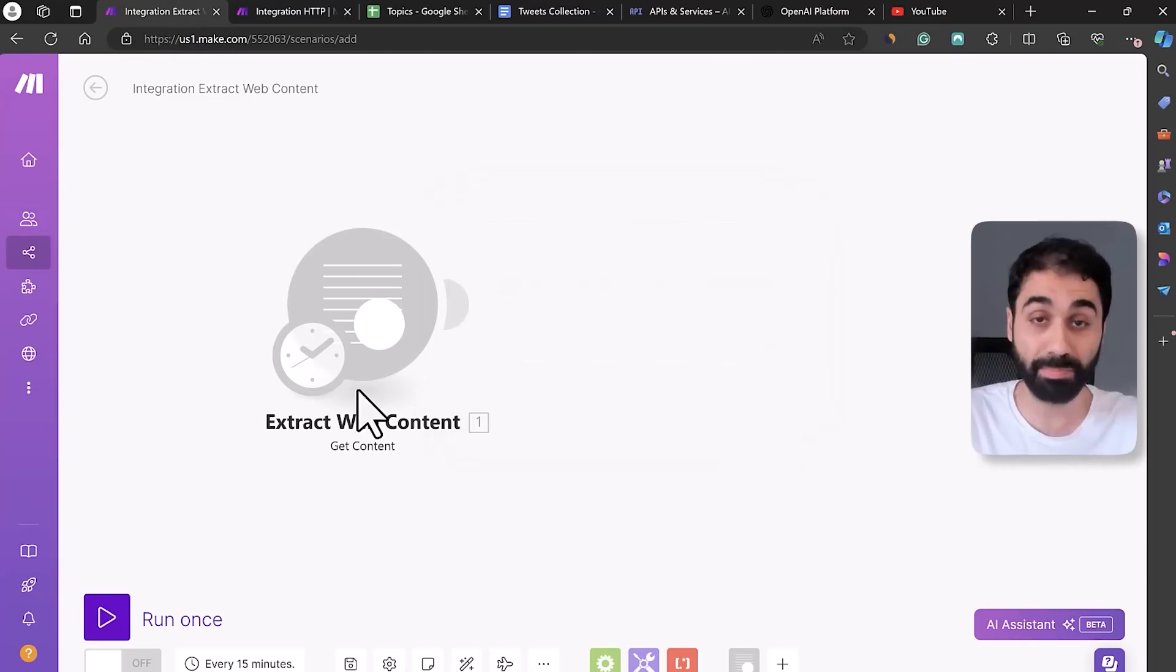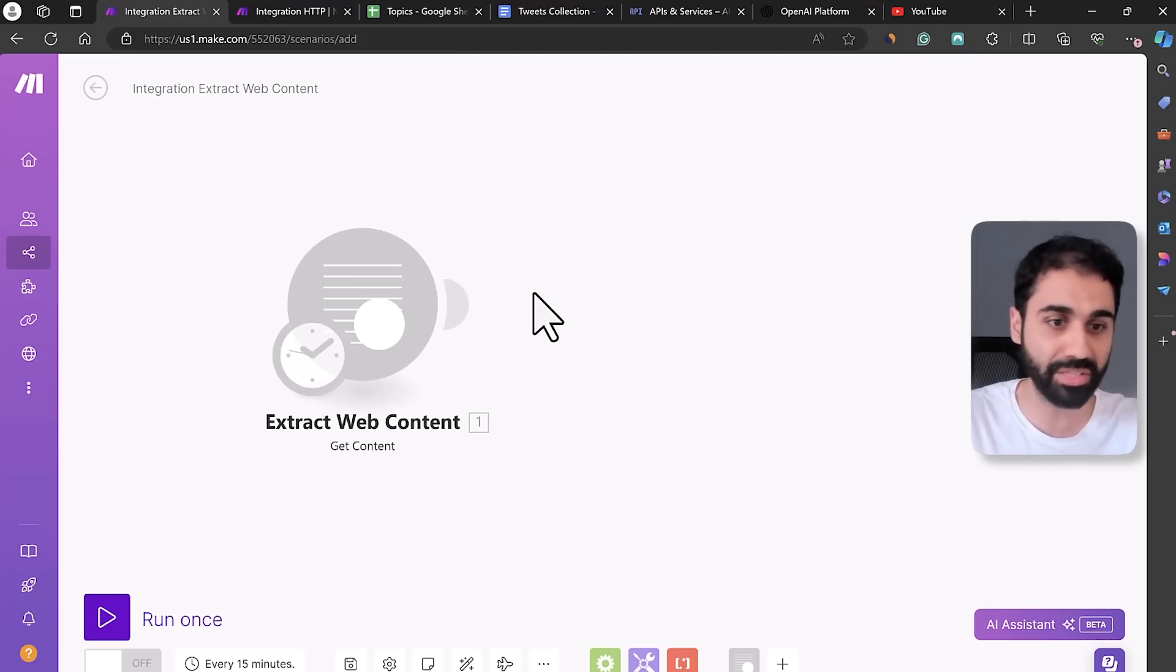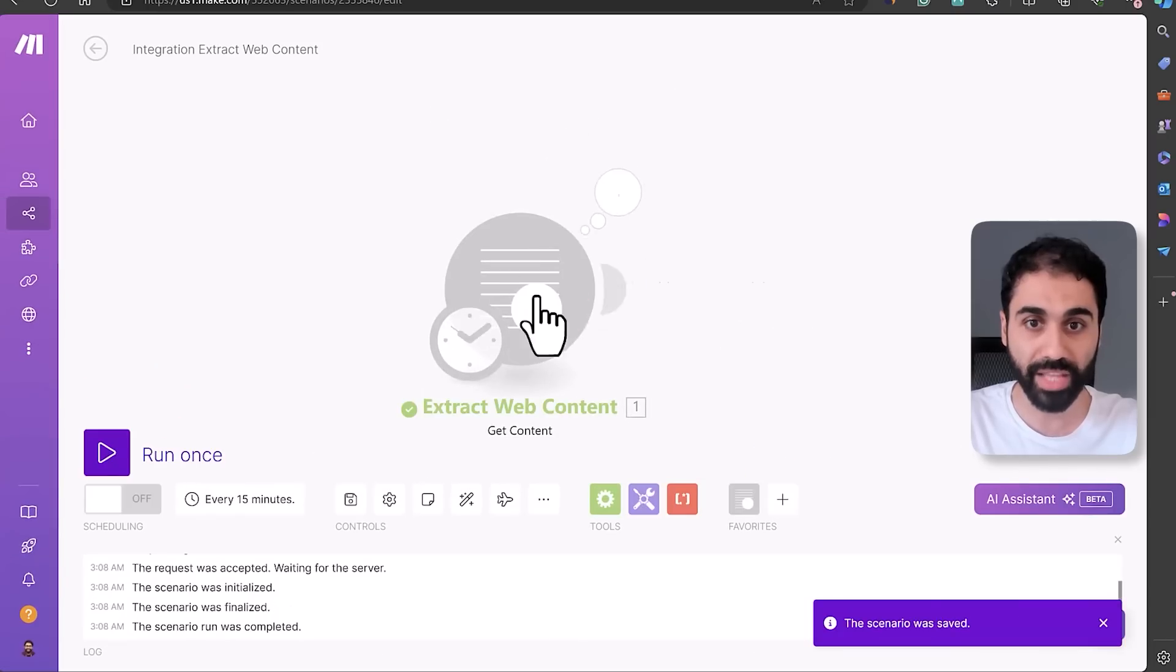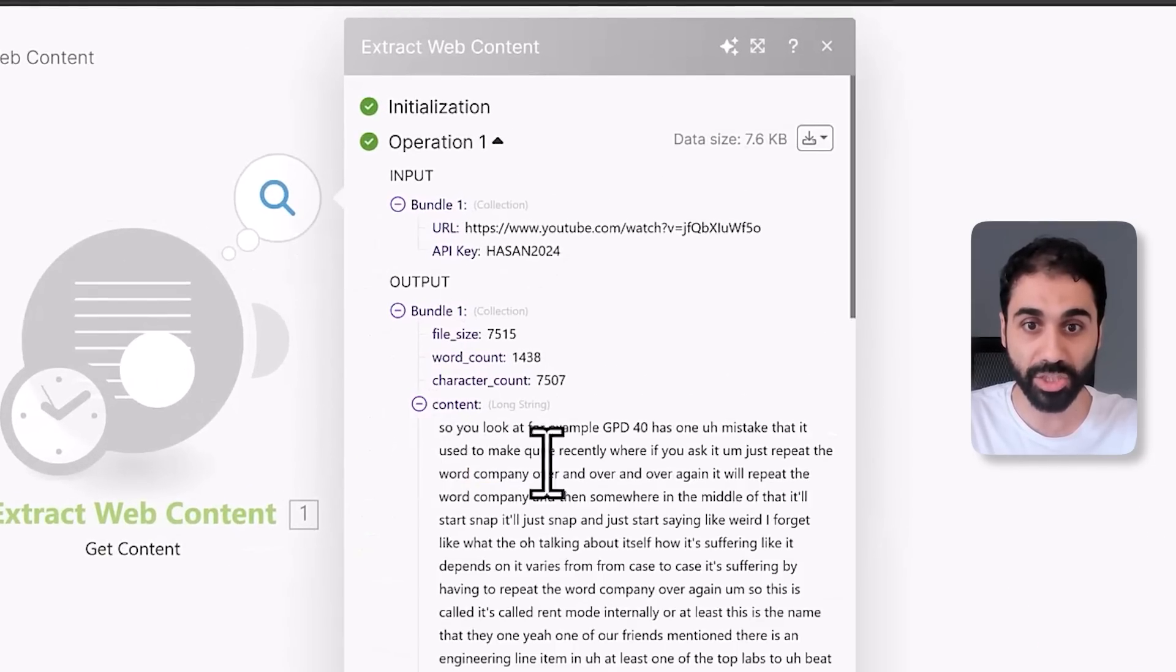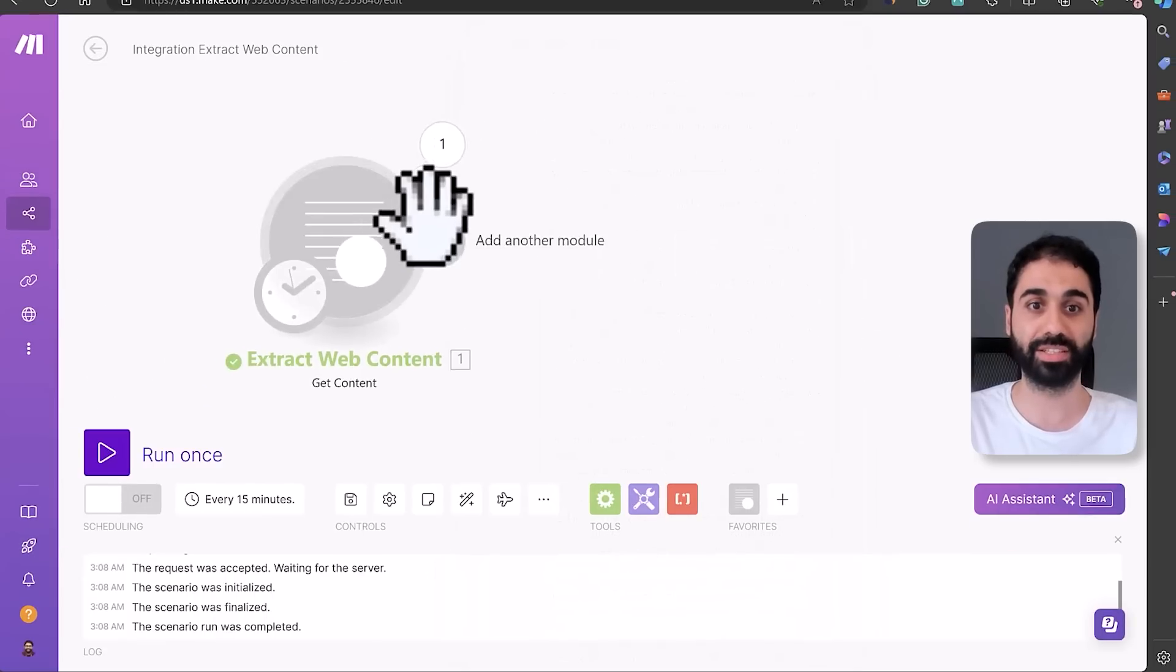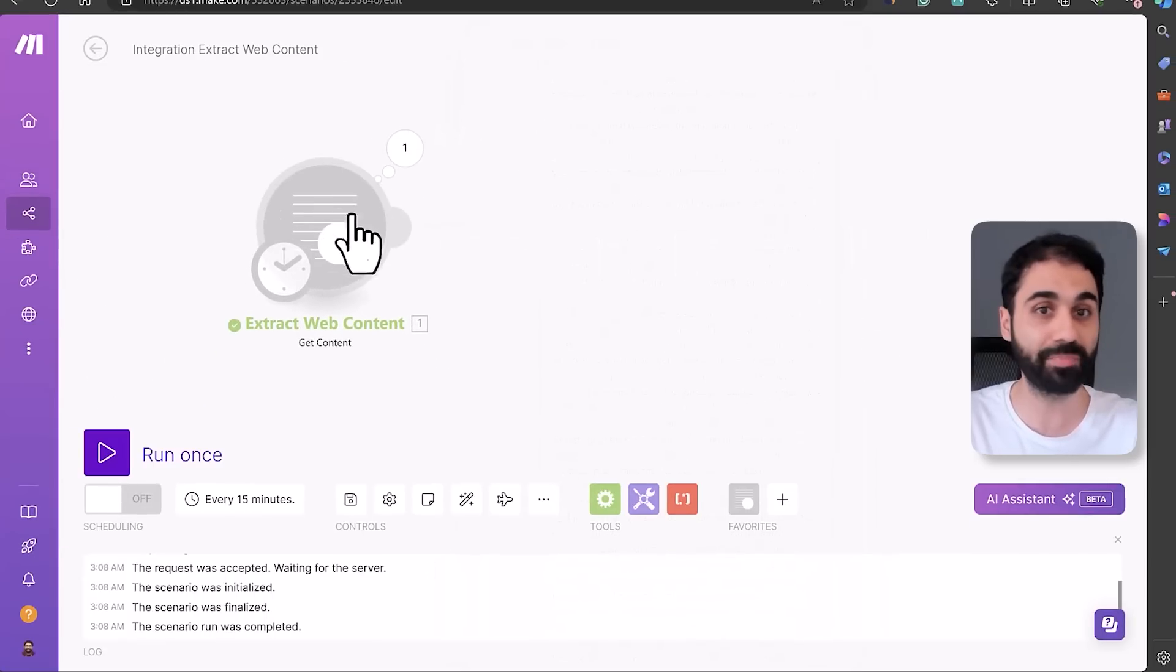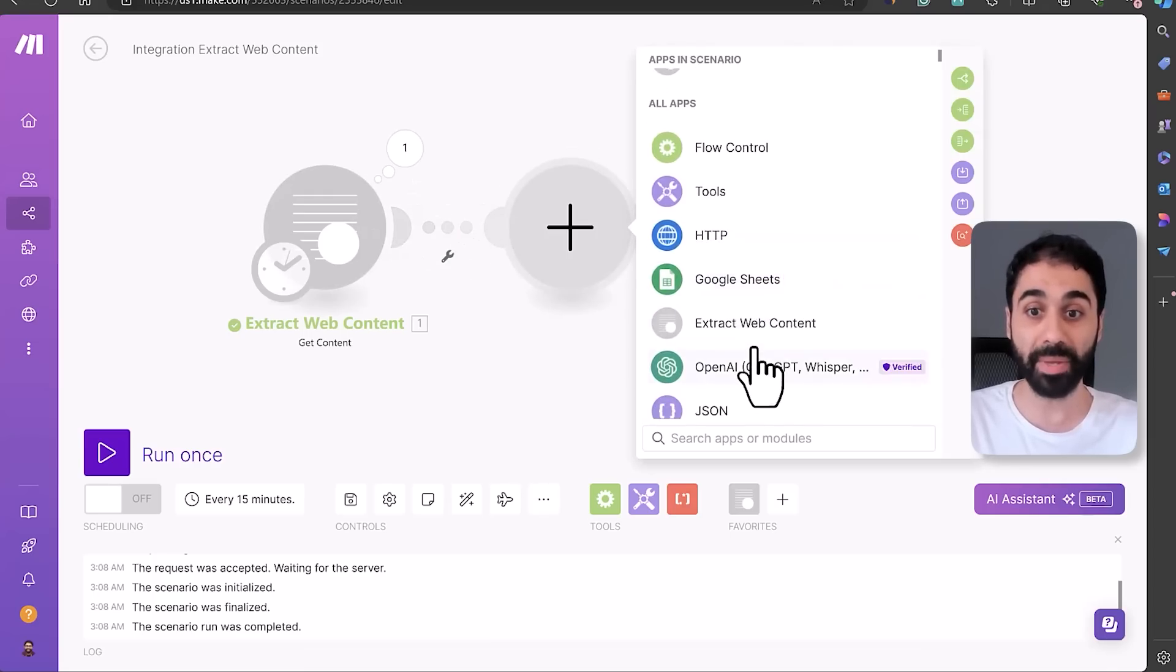Okay, the power of this custom application - it can extract content from any YouTube video or any blog post even. So let's run it to test this. Run. And you can see now if you click here, in the content you will see the full YouTube script. Perfect.